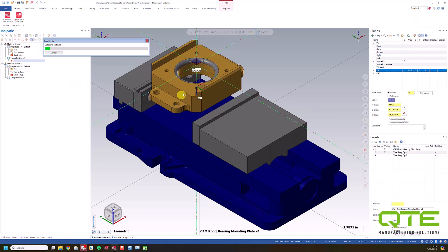And it's going to begin running Cam Assist. So it's going to collect the part data, the models, and the fixturing. It's going to send those up to the cloud, crunch it on their computers, and then create the tool pass required to run in Mastercam. And you'll see those pop up shortly.